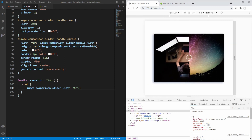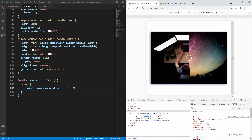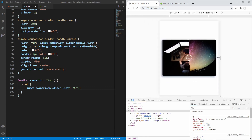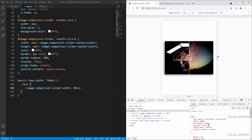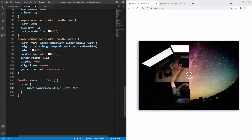Getting close to the 768 pixels breakpoint, as expected at that point the slider's width jumps from 80% of viewport width to 90%. Now let's bring our image comparison slider to life with JavaScript. The goal is to listen for a mouse move event over the slider and according to the mouse position reset the image wrapper width and the handle position — more specifically the left position for the handle.